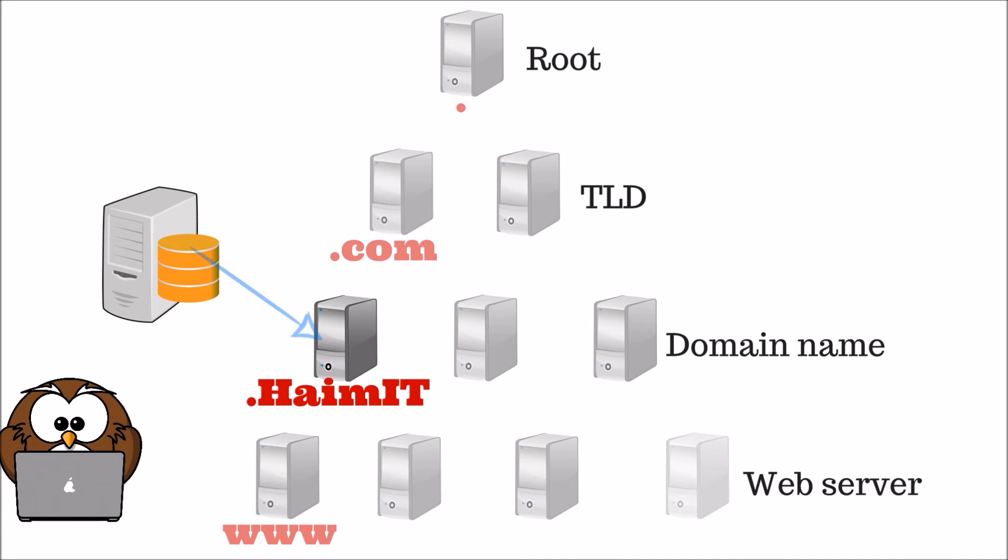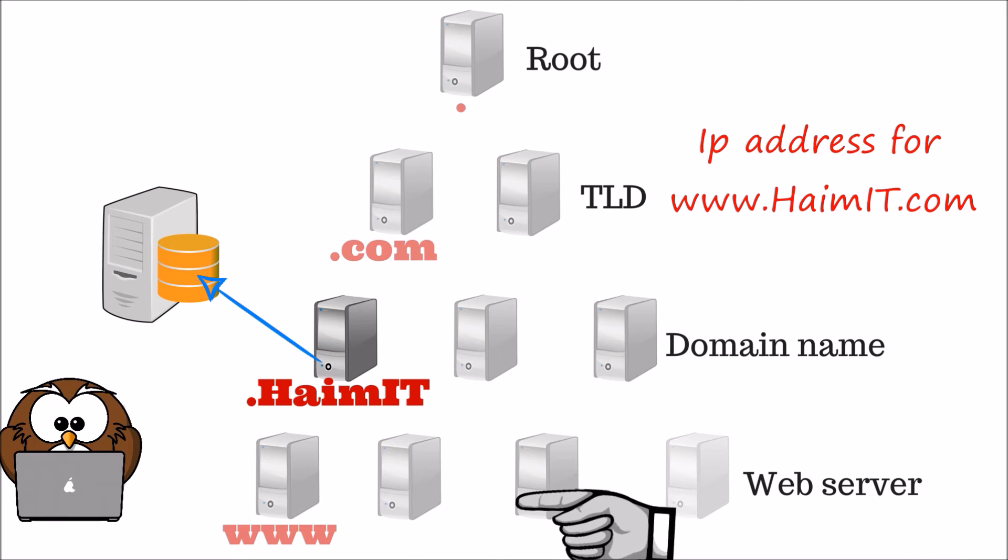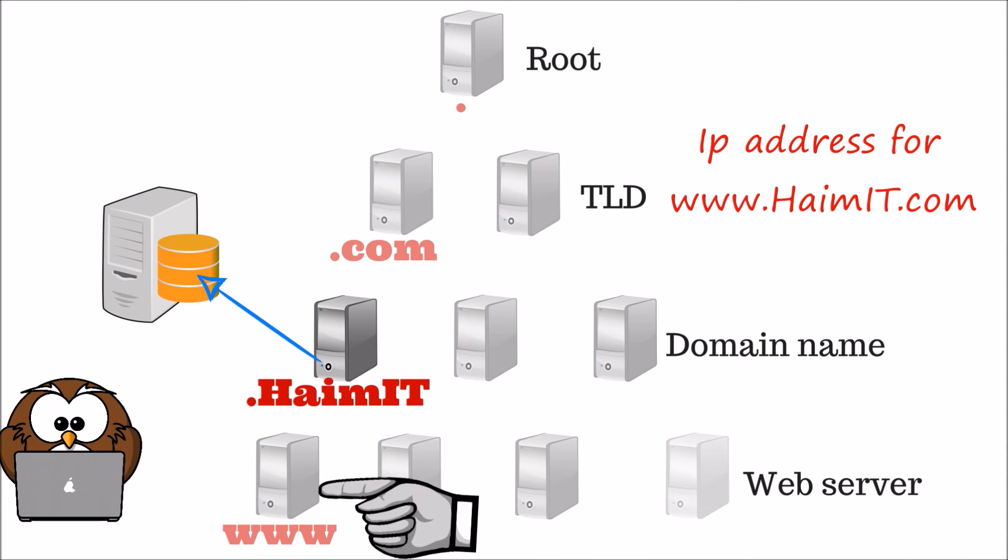After receiving an iterative query from the local DNS server, the domain name DNS server will respond with the IP address for the web server that is currently hosting the website.